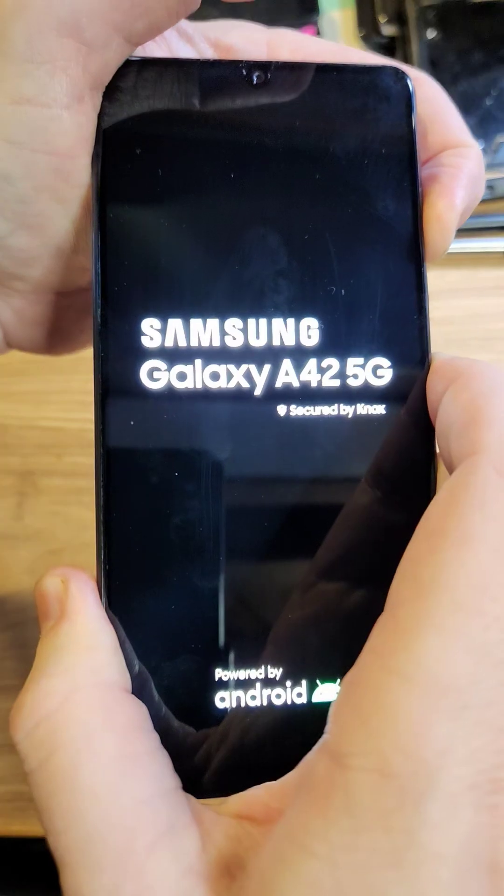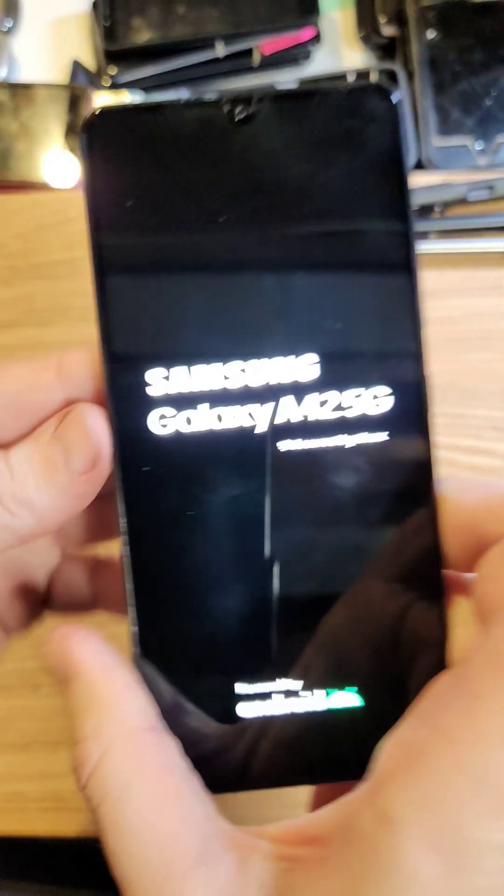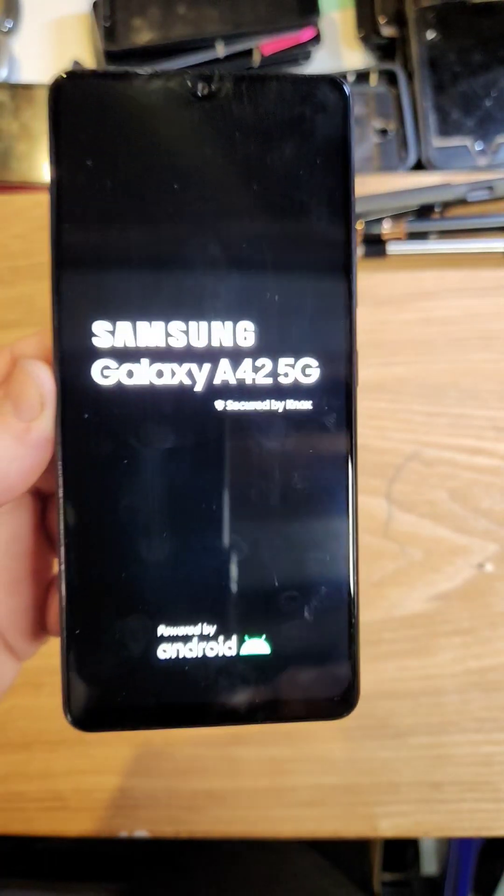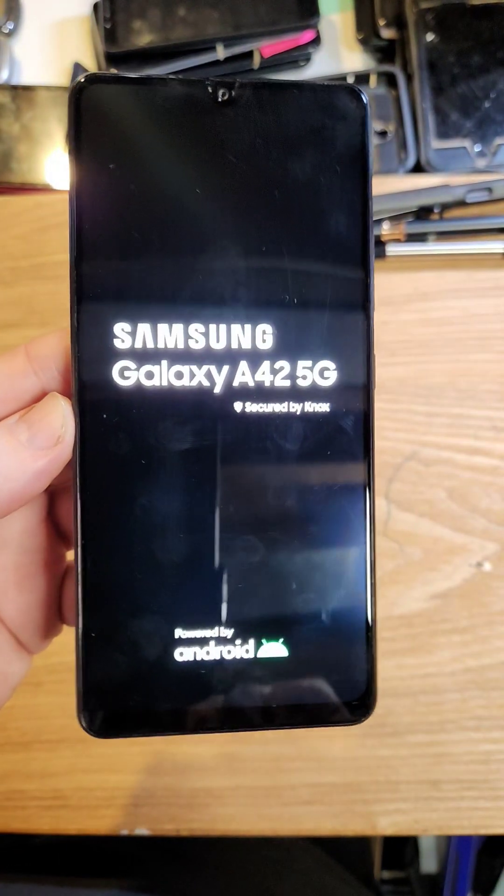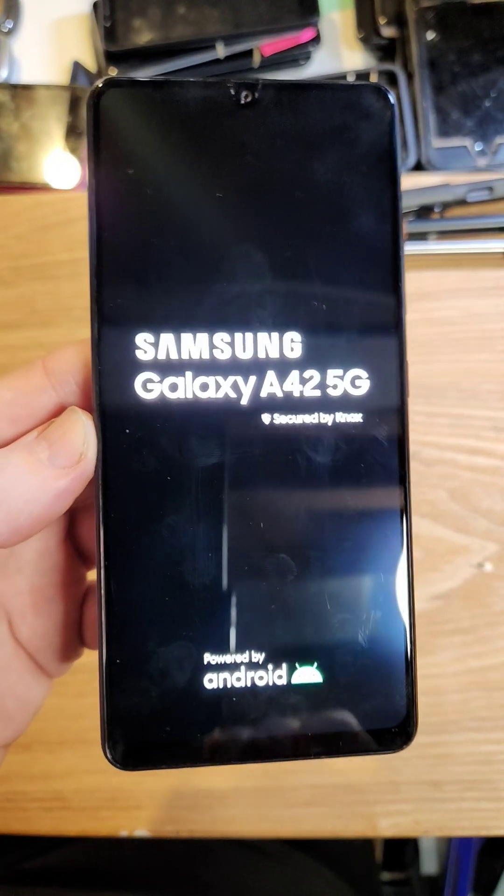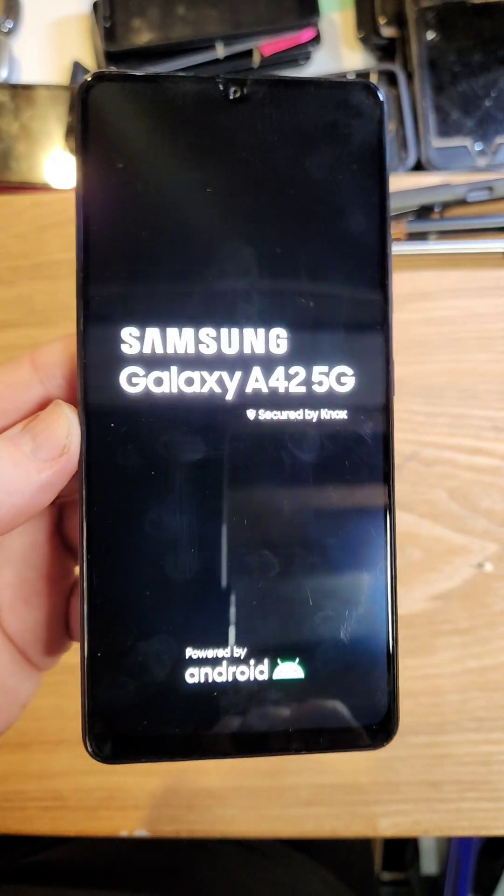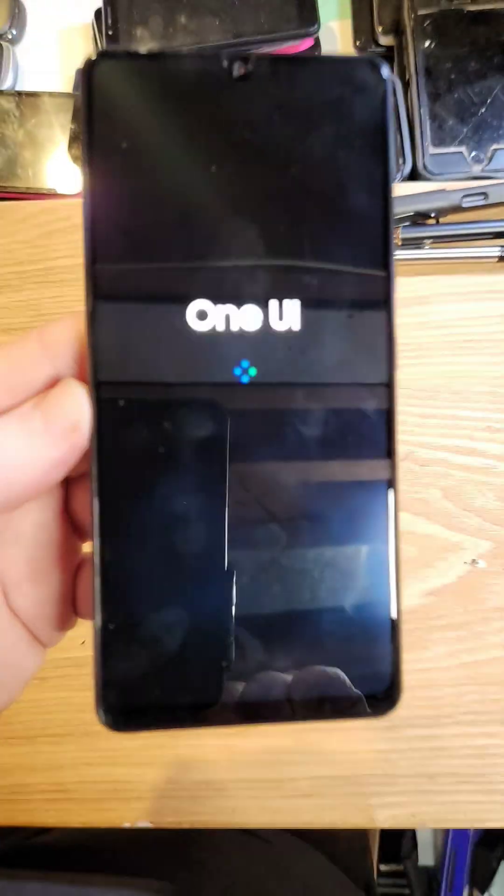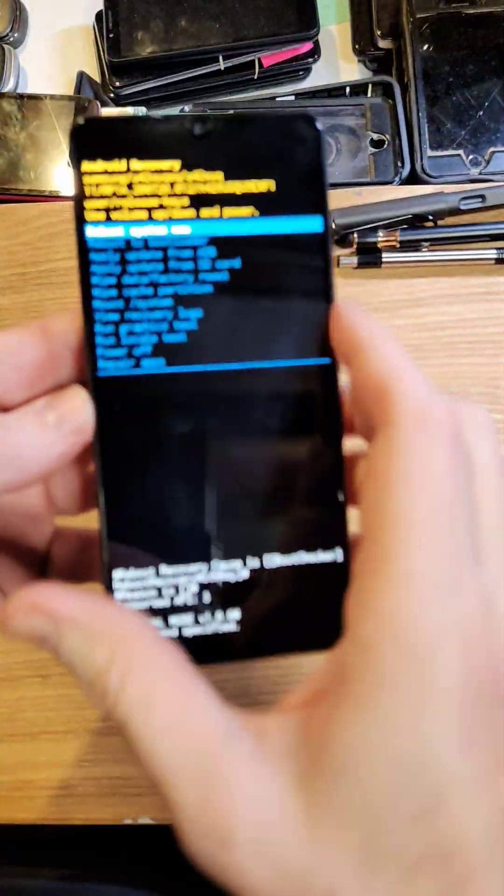Volume up and power, let go right there as soon as you see the logo. And we're going to wait just for a second for the Android recovery menu to show up.